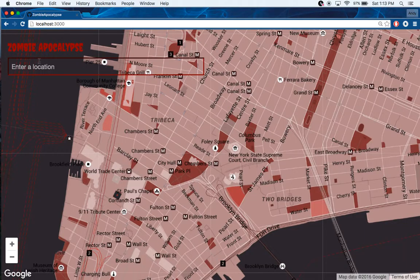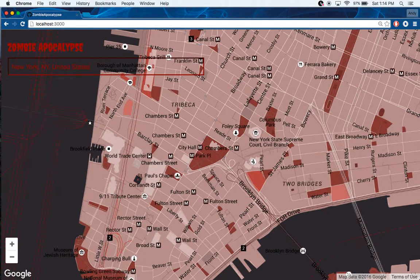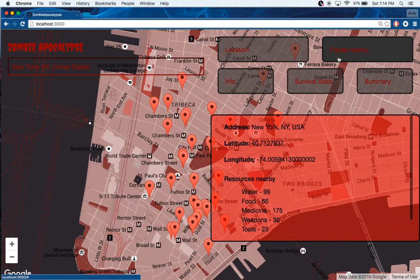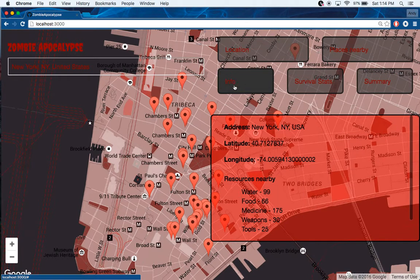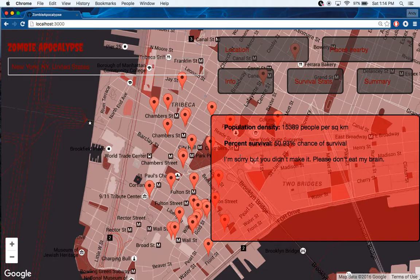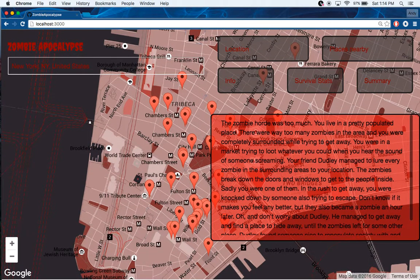You enter a location — let's say New York — and then you'll have a location and places nearby. You can toggle between these and you'll have information about that location, like basic resources nearby, the latitude and longitude, and stuff like that. You'll also have some survival stats and a small summary of what happens.